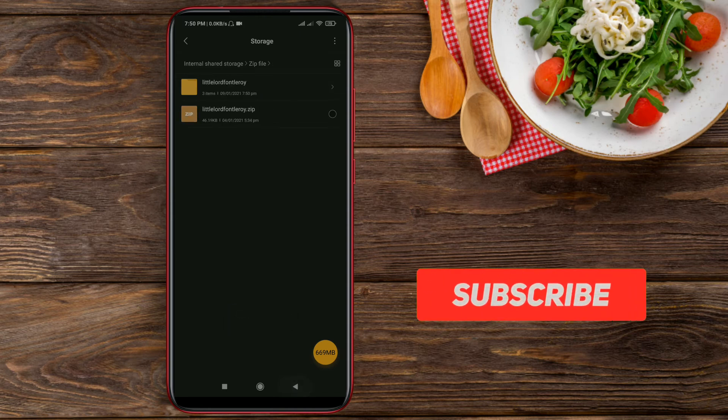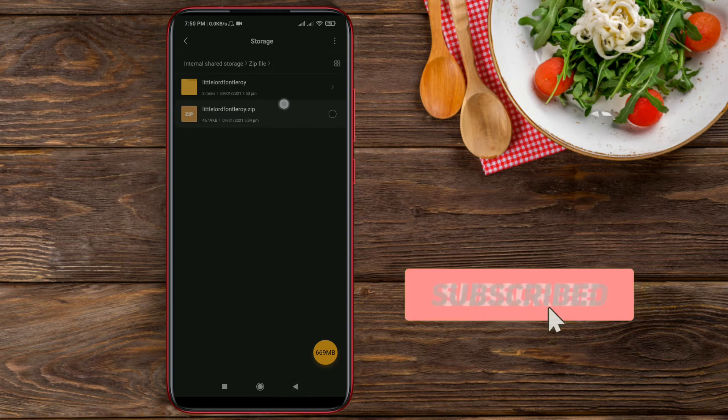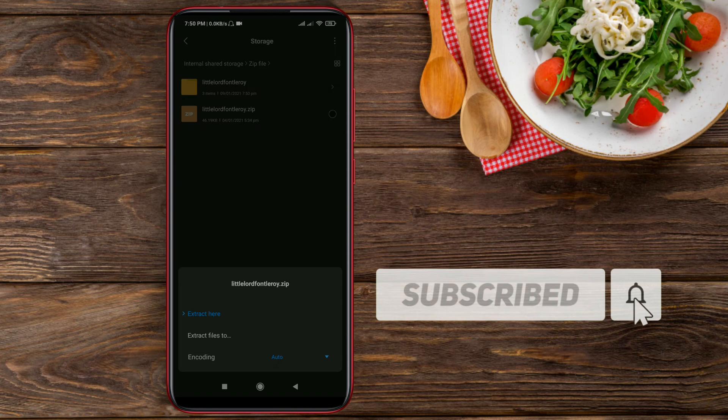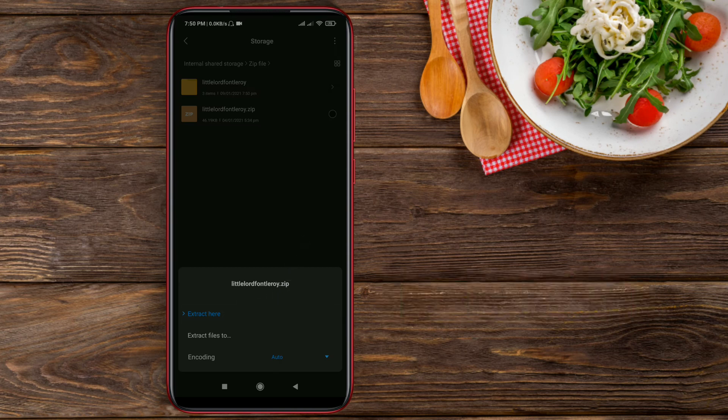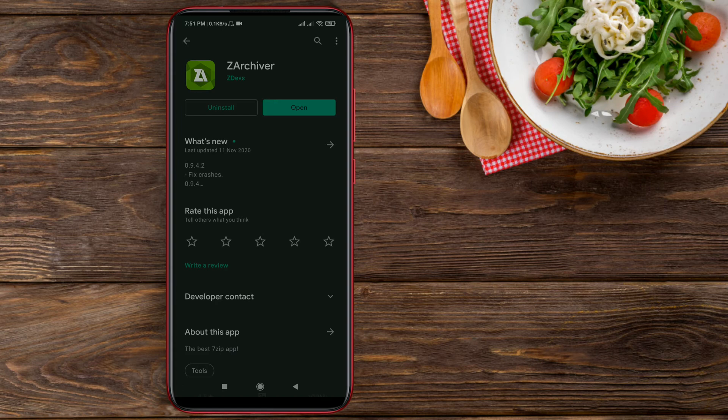If after clicking on the zip file the Extract Here option doesn't appear, then simply go to Play Store, download this software, and open it.